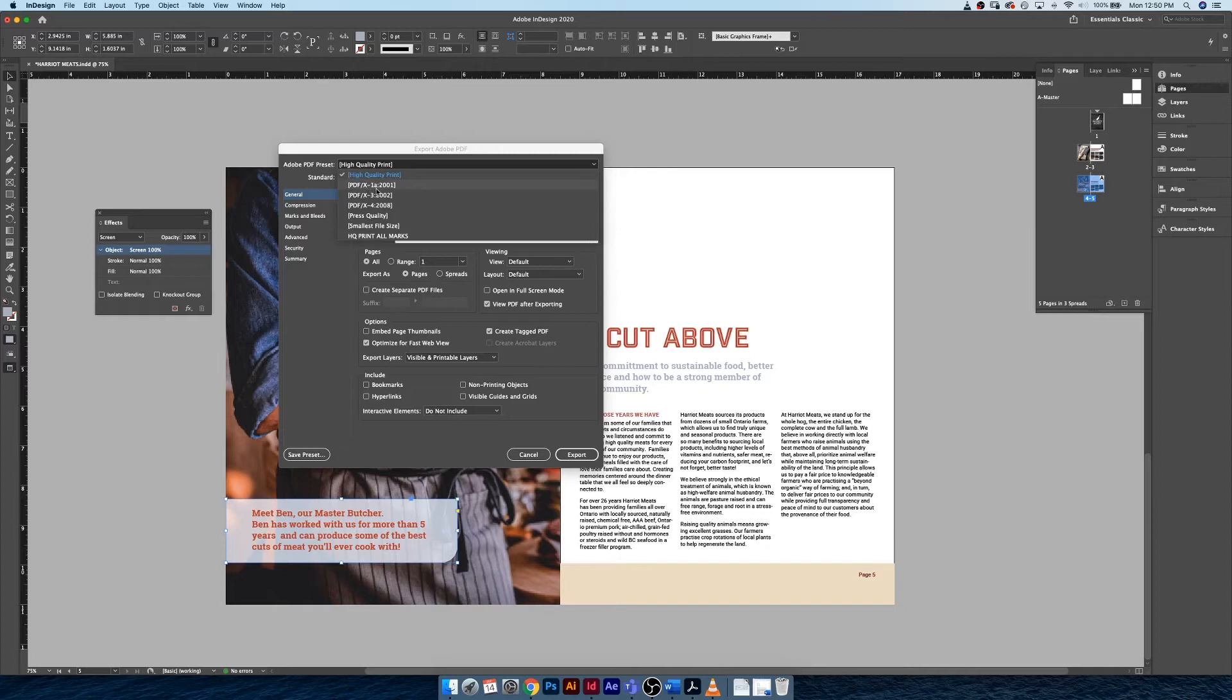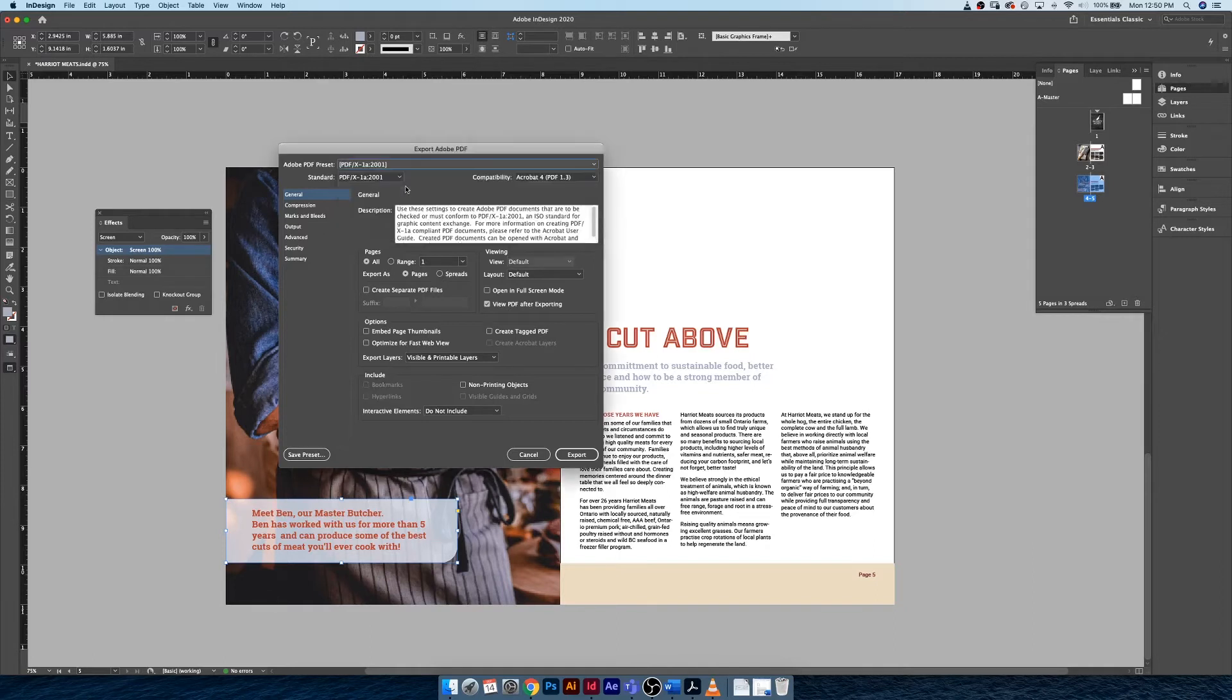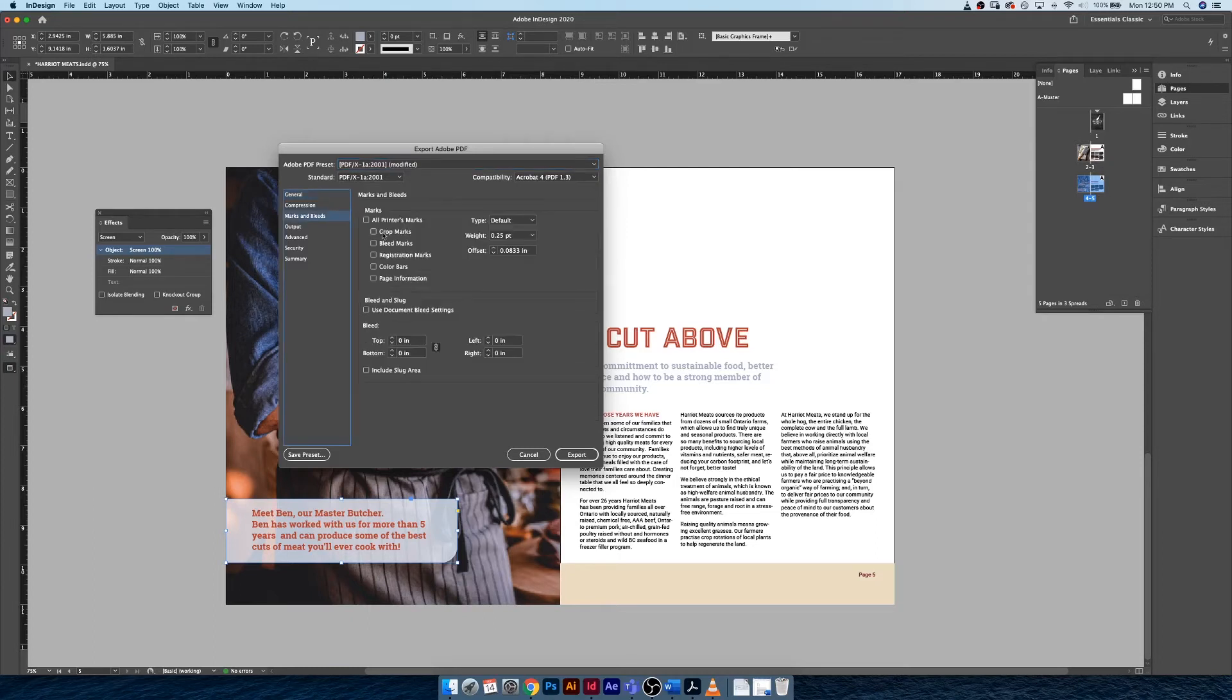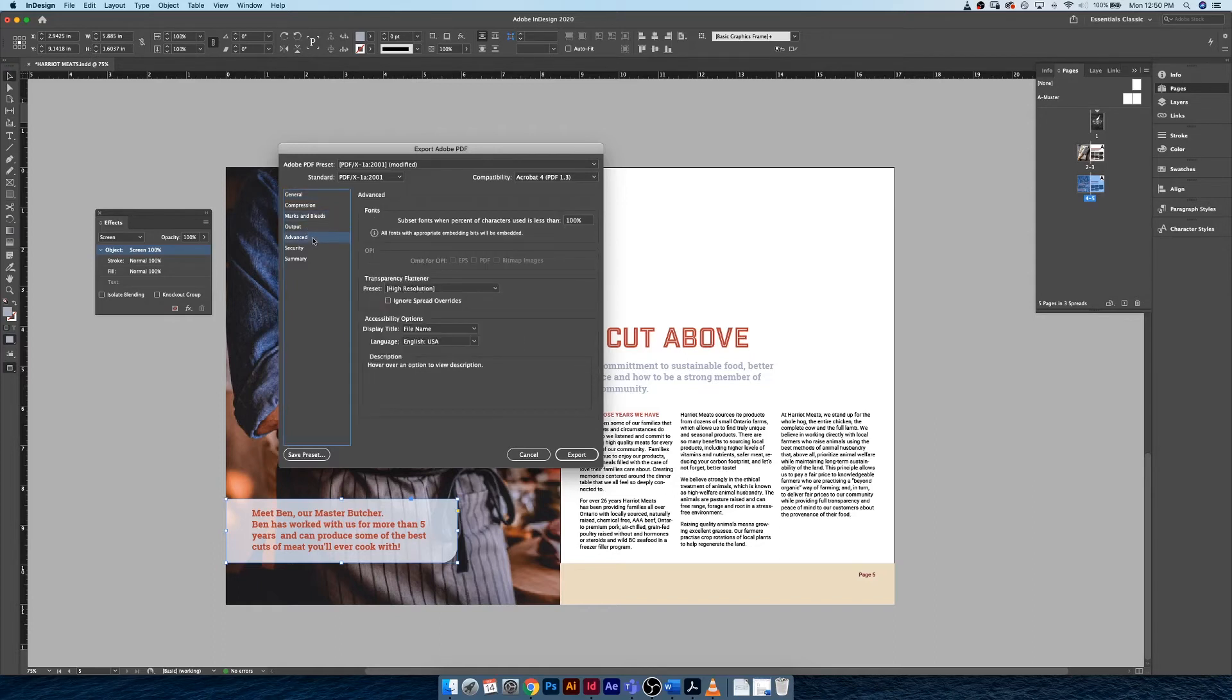This is just an older preset that PDFs use, but it'll work in this case. Make sure you have all of your settings formatted with marks and bleeds using the document bleed settings. Then under Advanced, this is the important place for us to be.